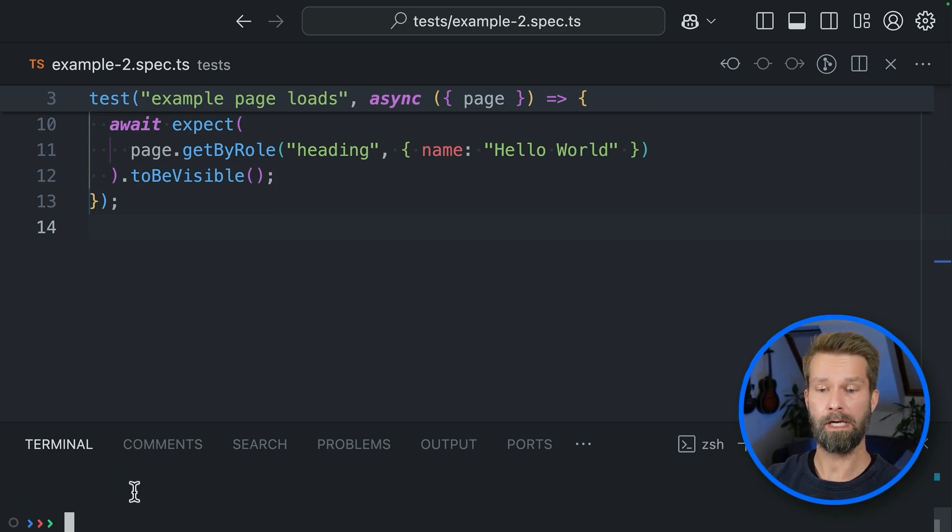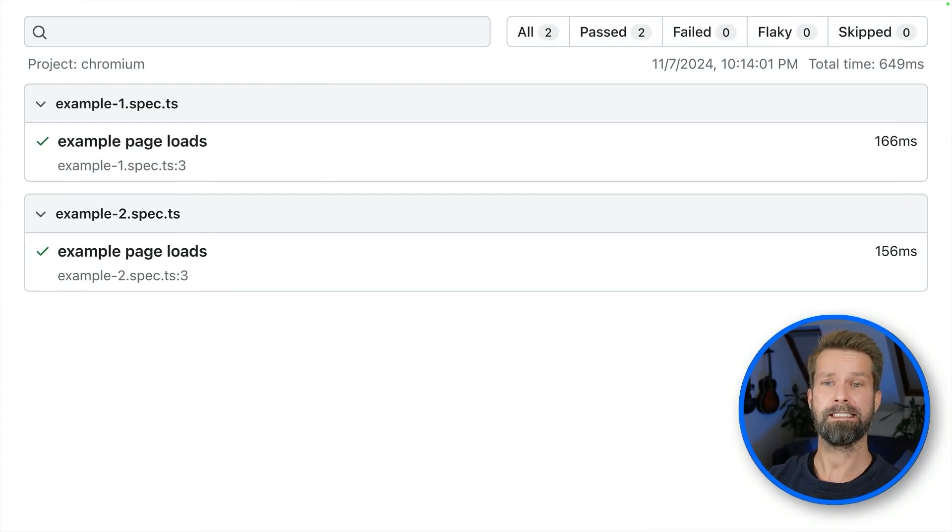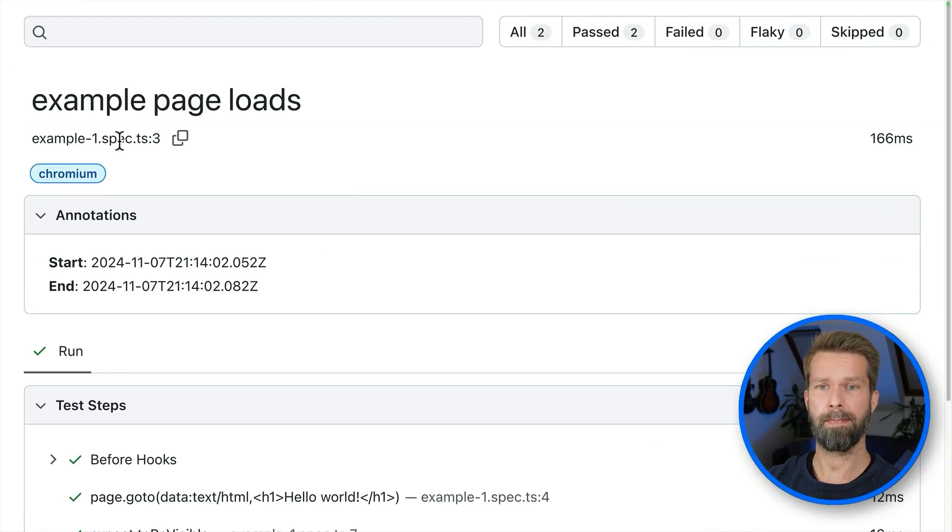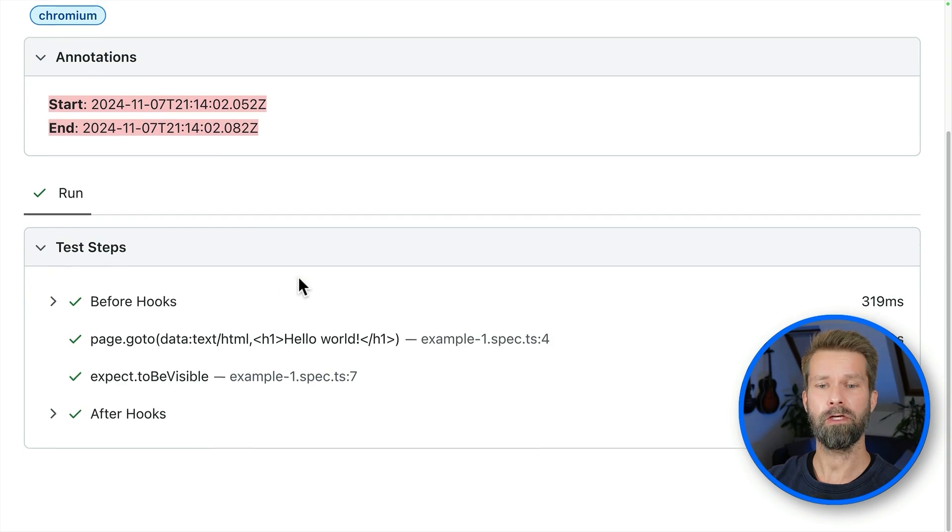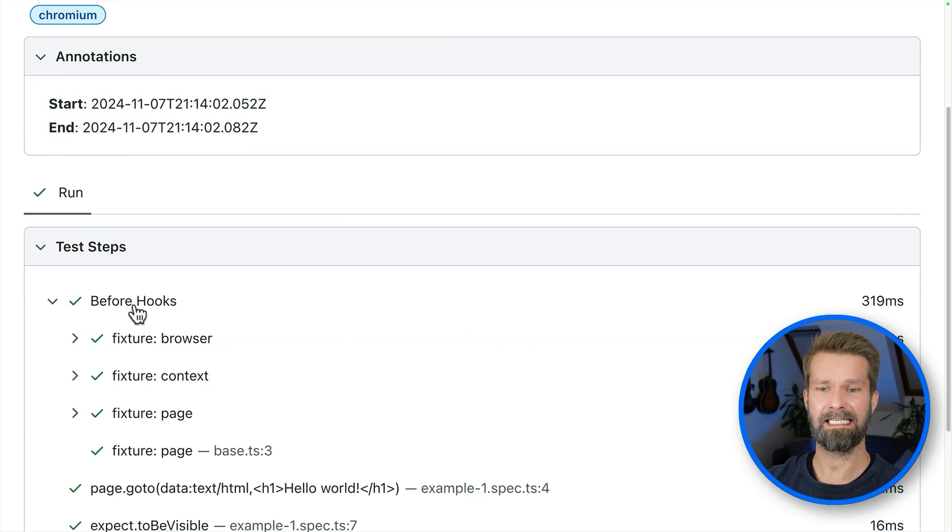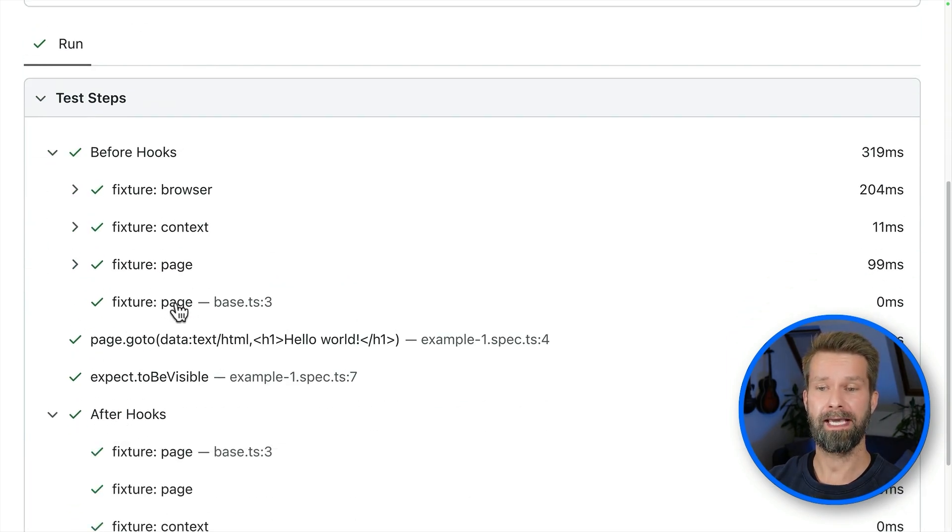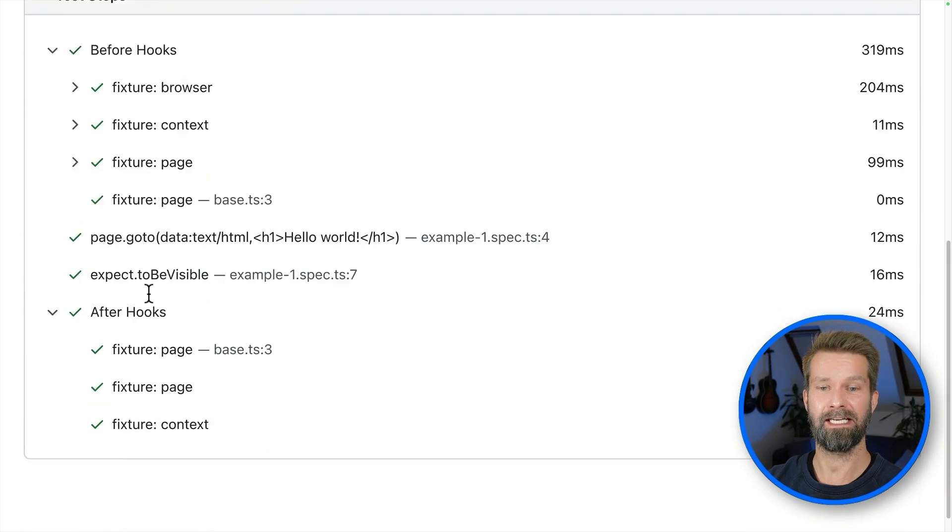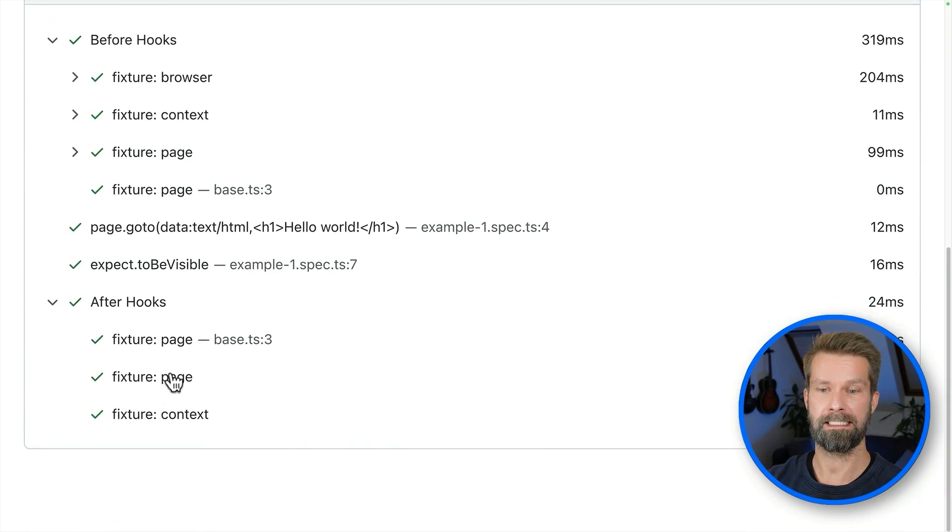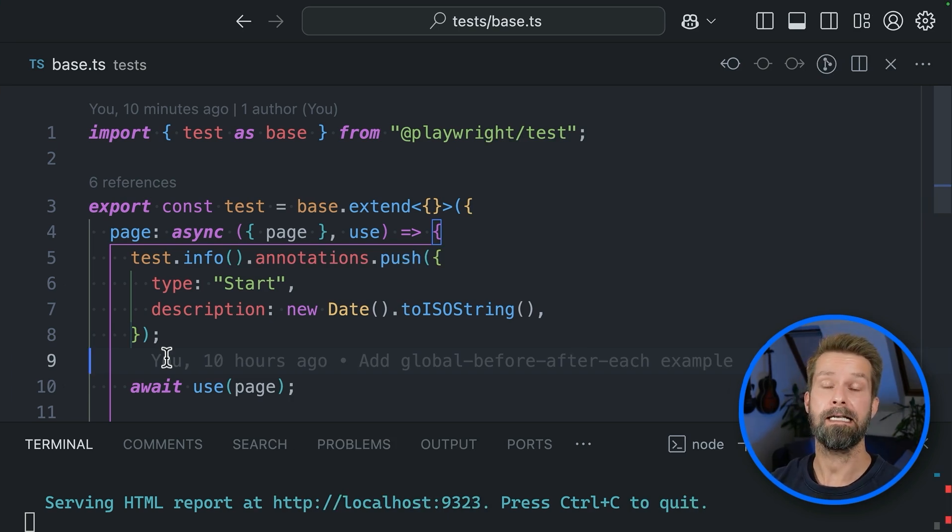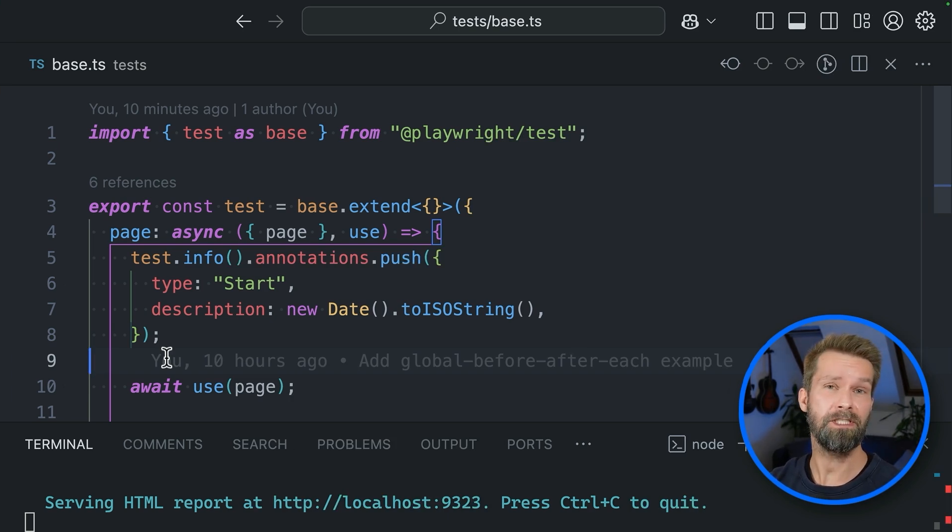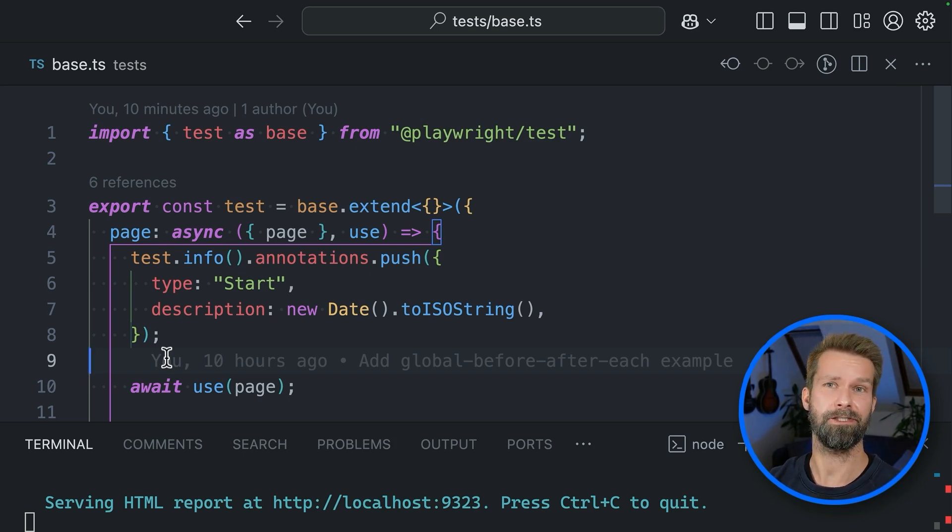So we can remove these and we now can head over to our terminal and we can say npx Playwright test again. And after that, we will have a look at the report. Here we have it. And now here is our example one spec TS. It still has the annotations. And when we look at the test steps, we see that we have here our custom page fixture that added the annotations for start and end.